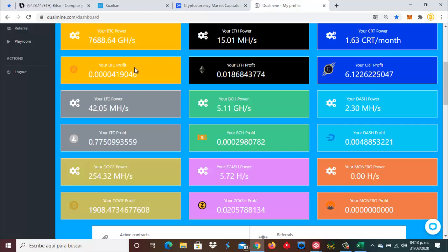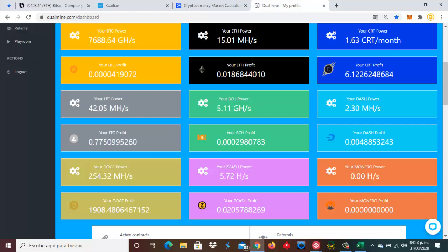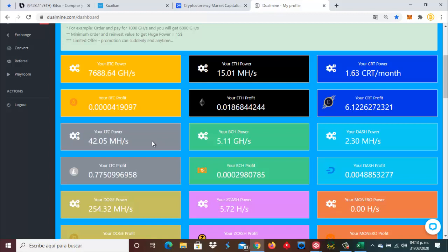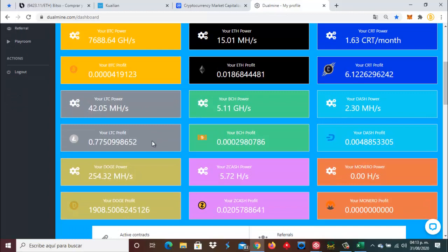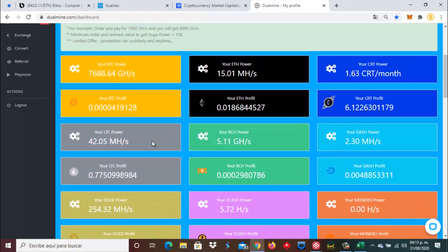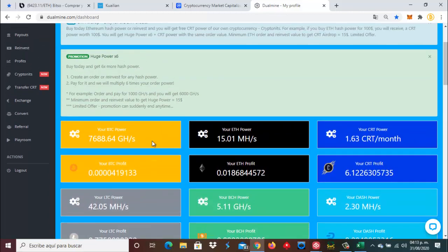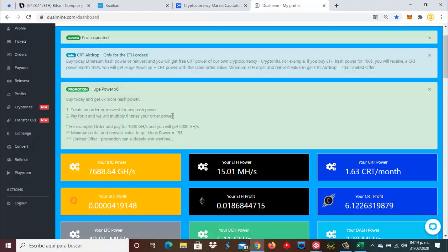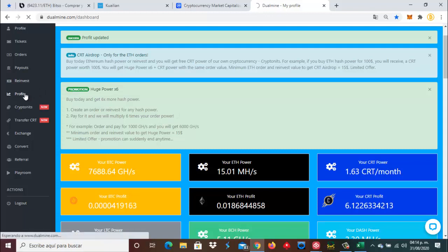Y tenemos ahora en Litecoin 0.77 Litecoin, los cuales los vamos a invertir en poder de minado para generar más Litecoin todos los días. Vamos a ir aquí a Profits. ¿Por qué me voy a esta parte de Profits? Porque voy a ir a copiar este código.